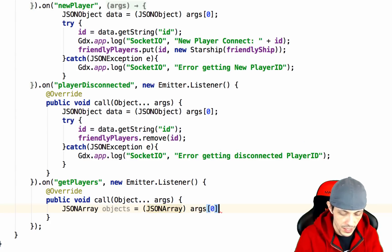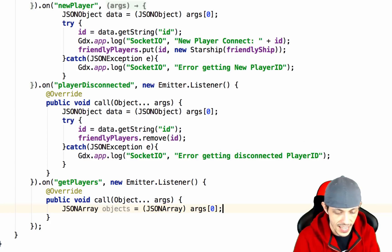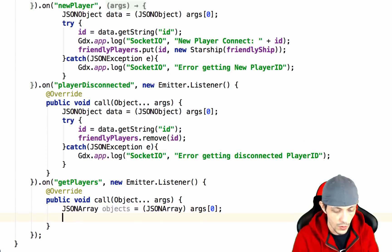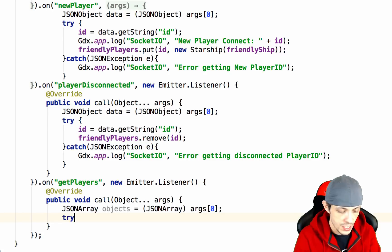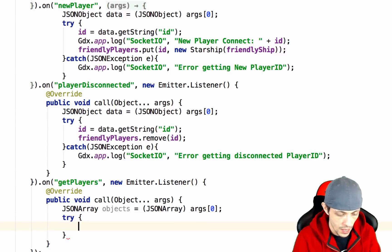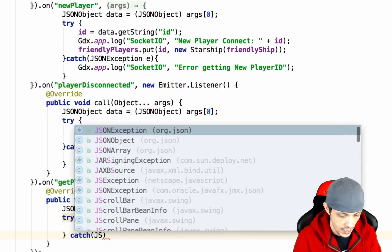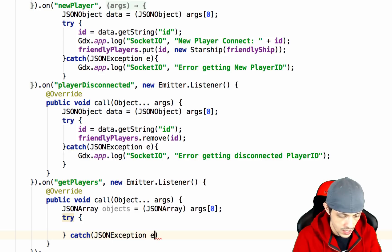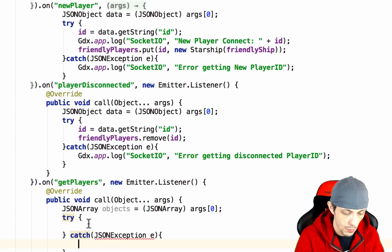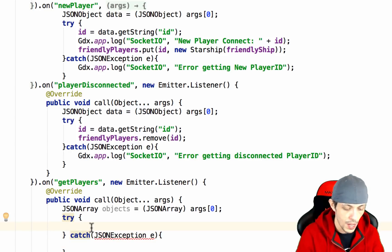Let's set up our try and catch blocks. We'll catch JSONException e and now we can put our logic inside the try block.